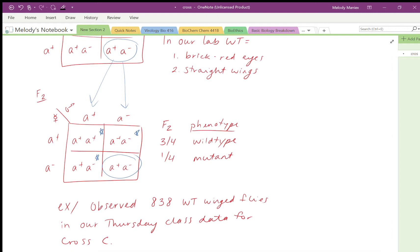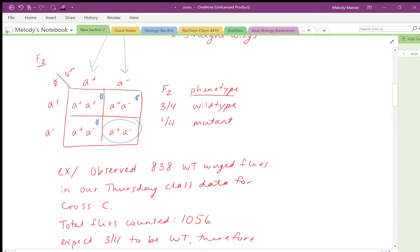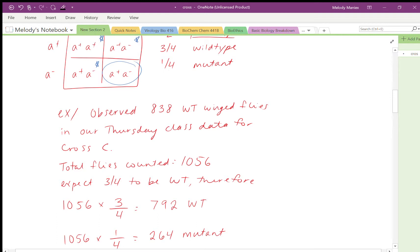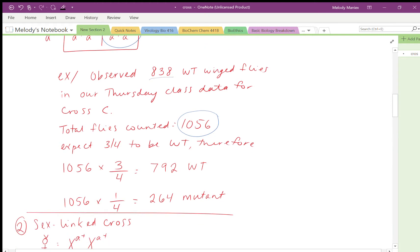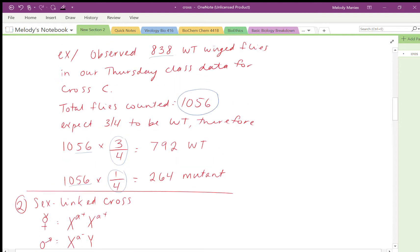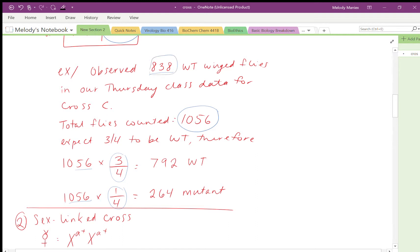For chi-squared, the question is: how do we get our expected values? In our Thursday class data for cross C, we observed 838 wild-type wings out of 1056 total flies counted. To find the expected: 1056 times three-fourths gives 792 expected wild type. Similarly, 1056 times one-fourth equals 264 expected mutants. So the observed is 838 but you expect 792 — that's what you plug into your chi-squared.